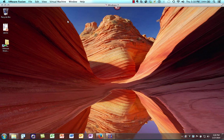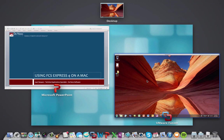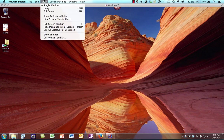One last thing I want to show you is the different ways this virtual machine can look. Right now we're using a single window where Windows runs alongside your other native Mac apps. However, you have the ability to use other views, such as full screen — clicking full screen gives you a single screen of Windows.